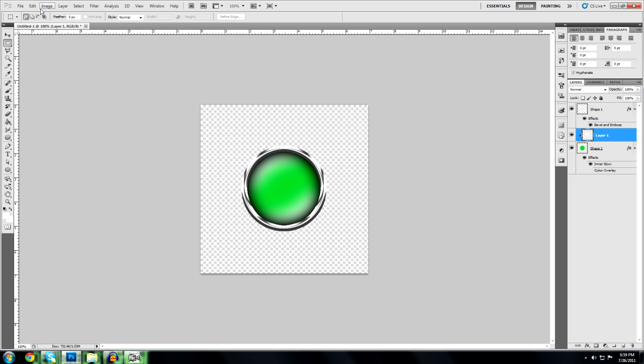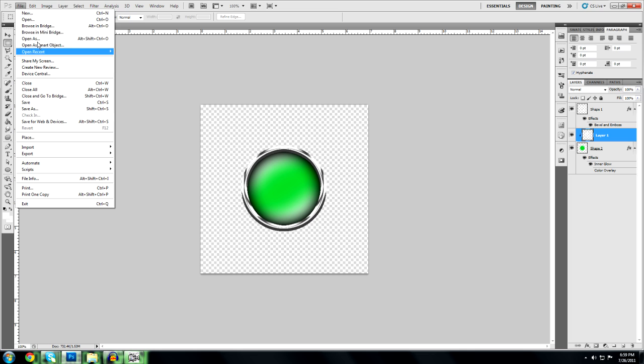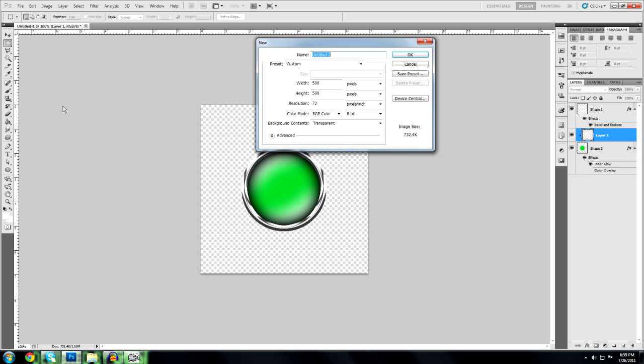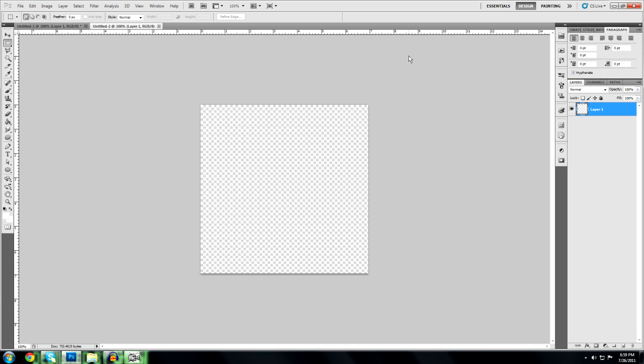So first thing I'm going to do, go to new. Or if you're going to make a background or something you can do it on the background, but I'm just going to use this as an example, 500 by 500 pixels.